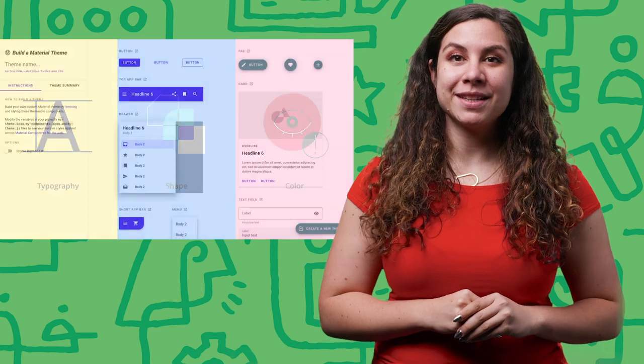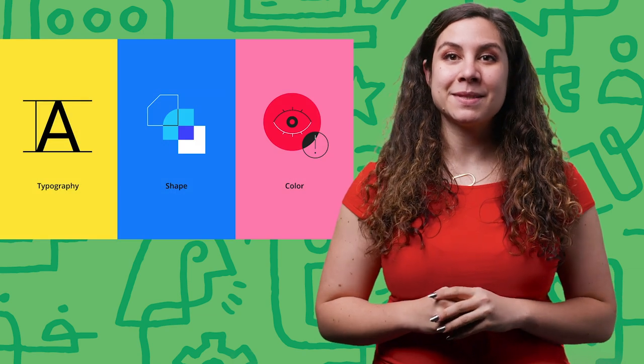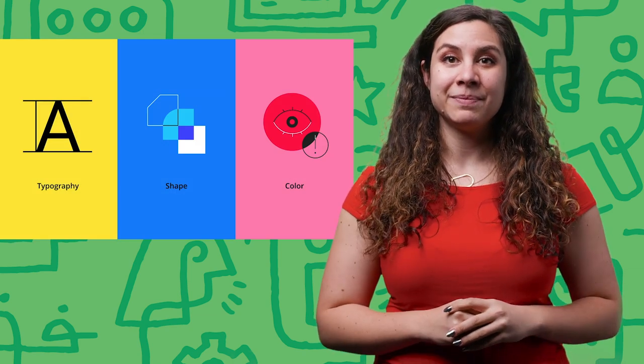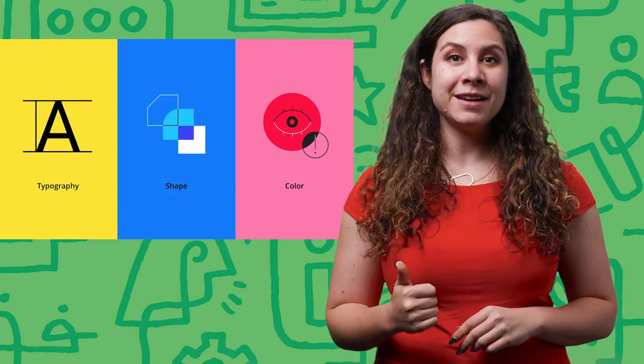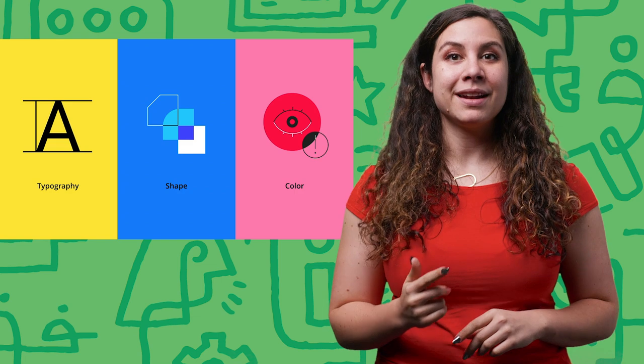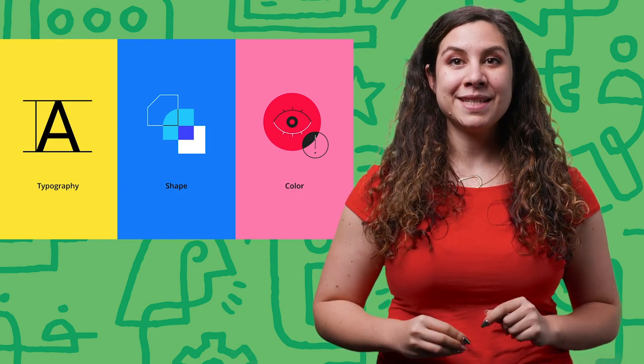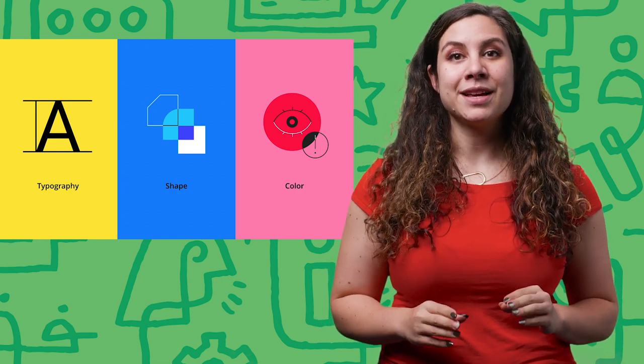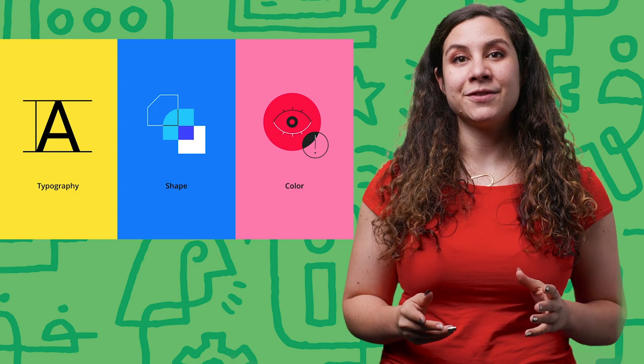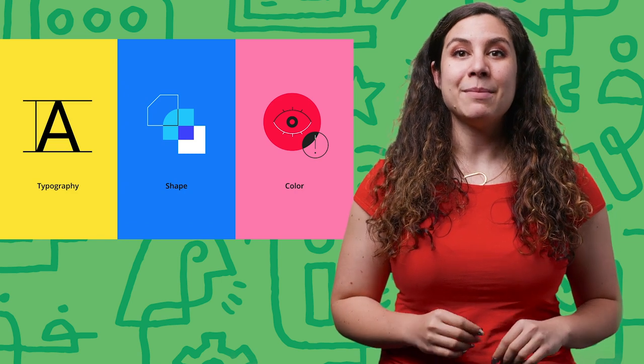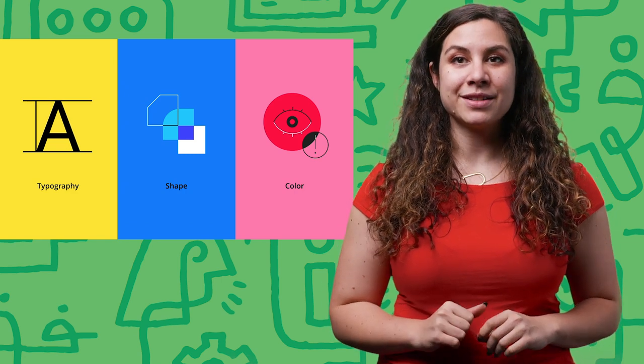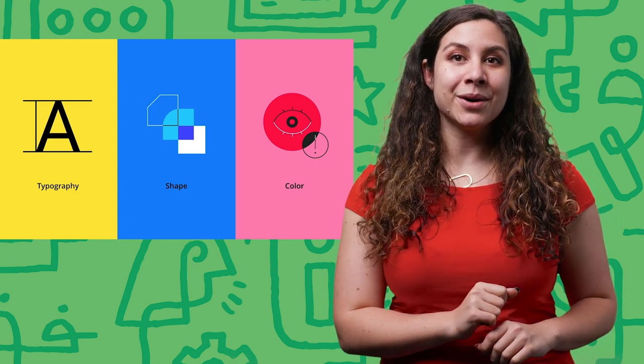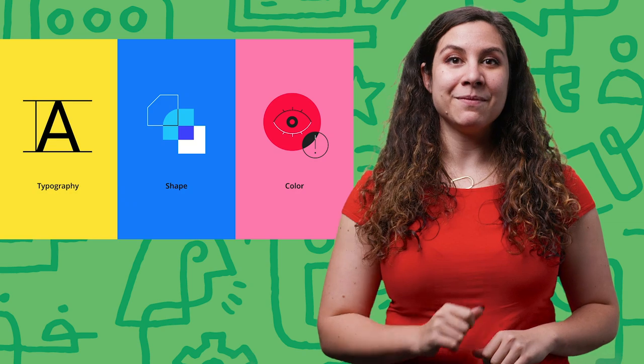It helps teams to leverage the three subsystems of theming within Material: typography, shape, and color. The tool uses SAS variables to show users how to adjust an interface style and make their own brands shine by changing just a few lines of code within a theme file.